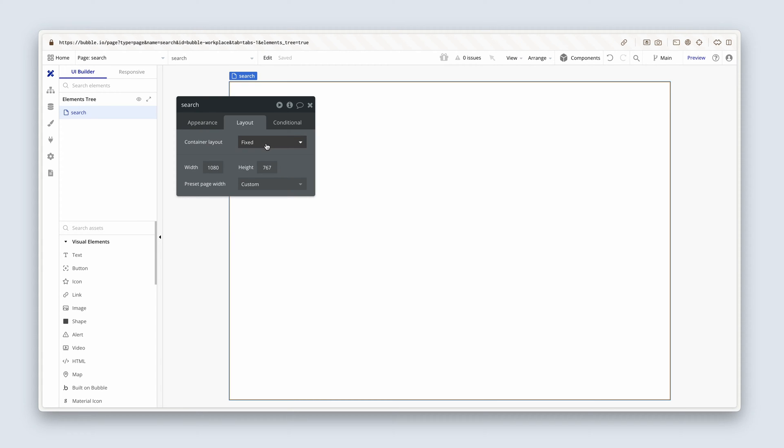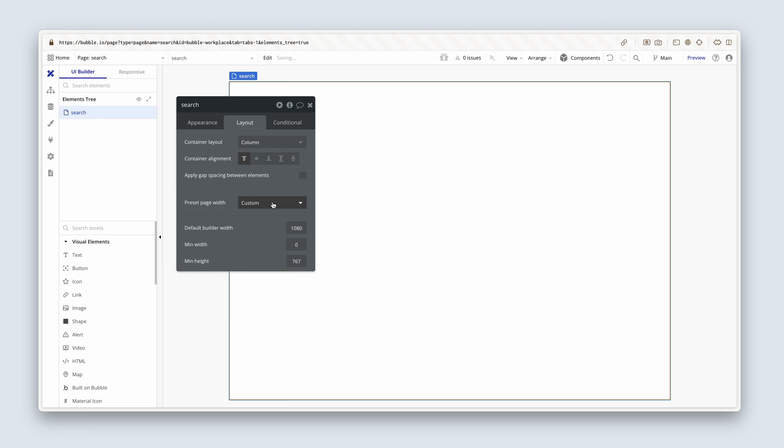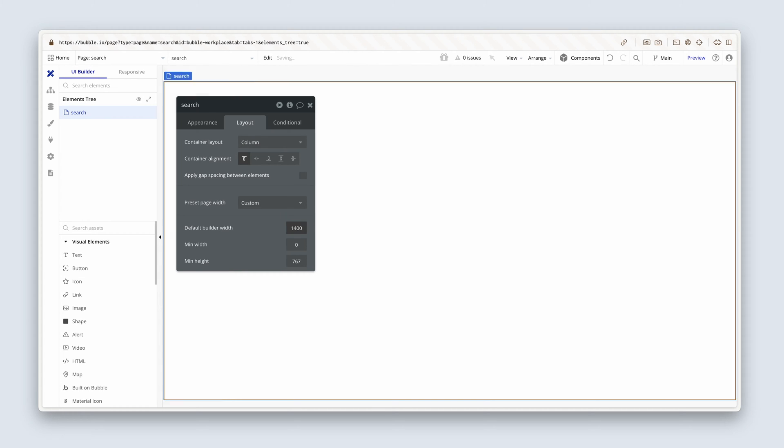First thing I'll do is change the title to search workplace. On the layout tab, I'm going to change it to a column, top to bottom, 1400 builder width, and the min height will grow as we build.